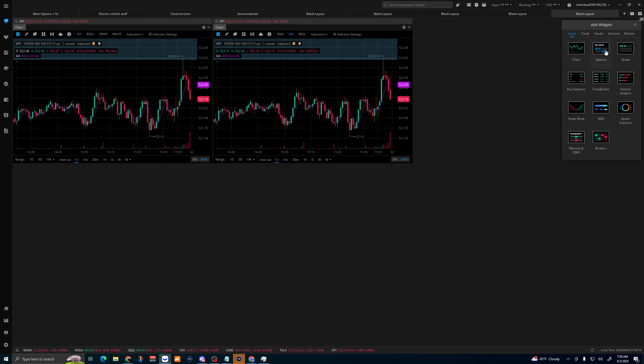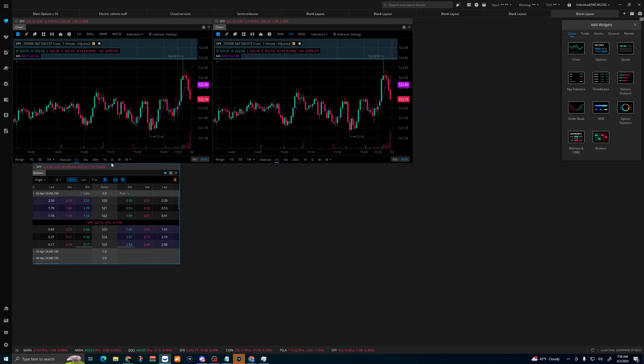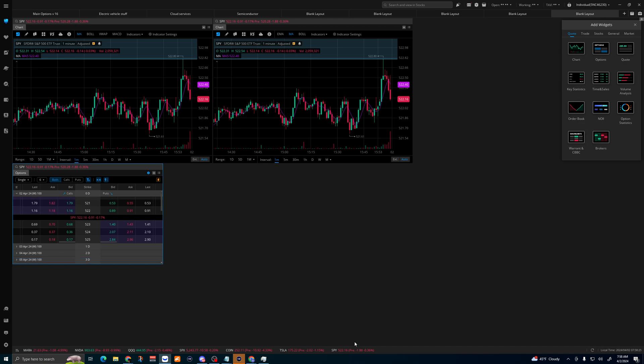Next thing you're going to do: you're going to add the options board. Click this, you're going to get the options spread right here - not the board. You're going to make this bigger just like this.